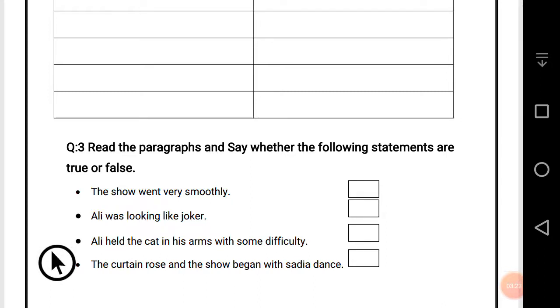Last one: 'The curtain rose and the show began with Sadia's dance' — this is the correct statement. This is our today's lecture. I hope you understand very well. Allah Hafiz.